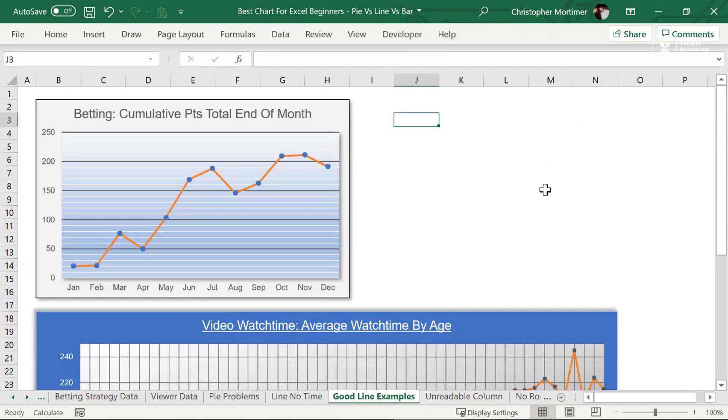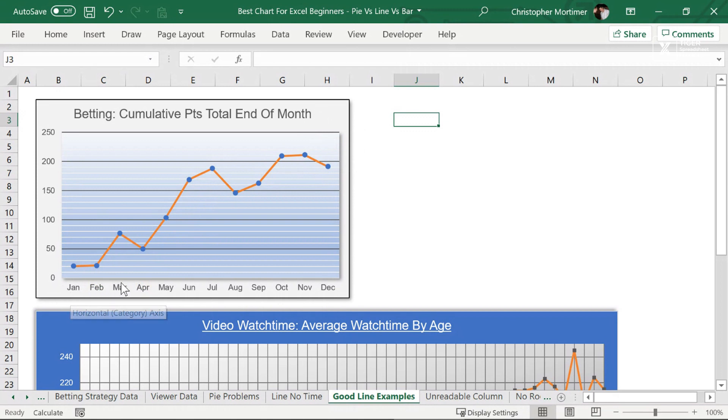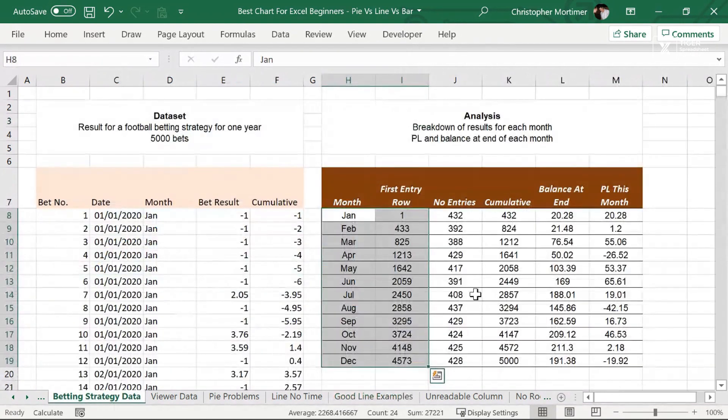What about some good line examples? Well, here we've got our betting data example. So this is the performance of a betting system over a season. You can see we've got time. We've got time along the bottom. One data point links to the next data point temporally in terms of time. So how would you go about creating this kind of chart?